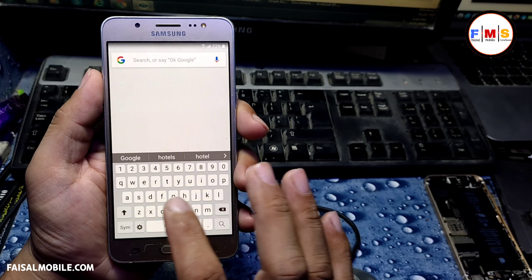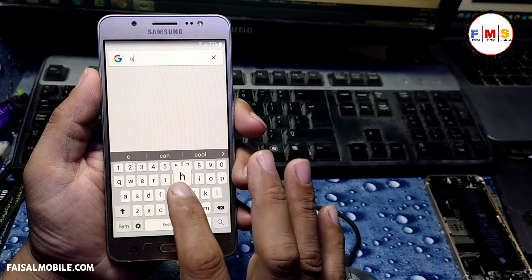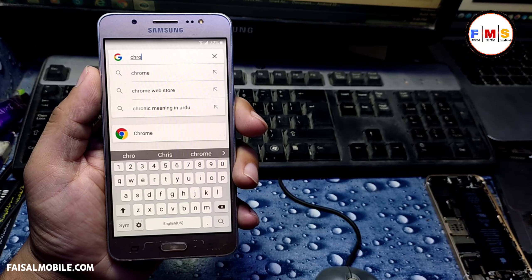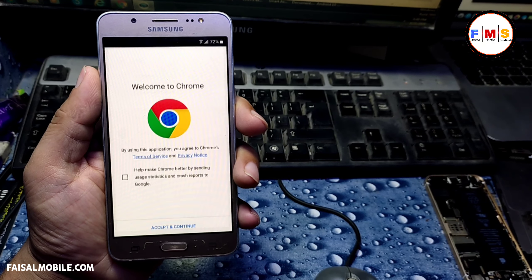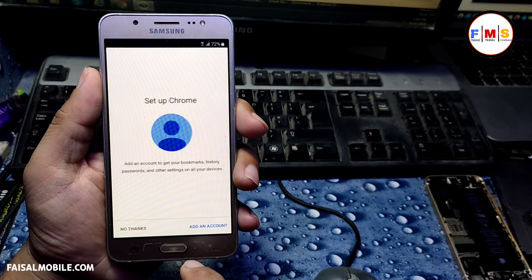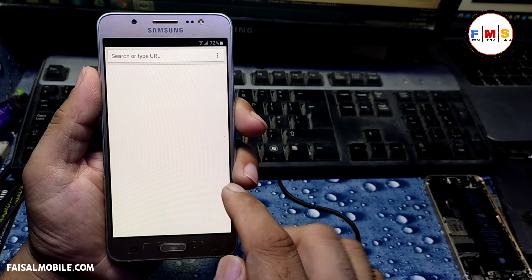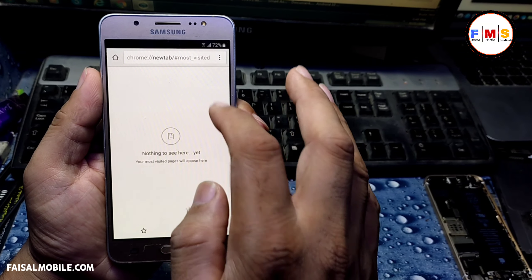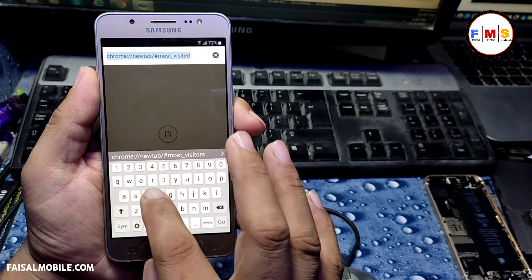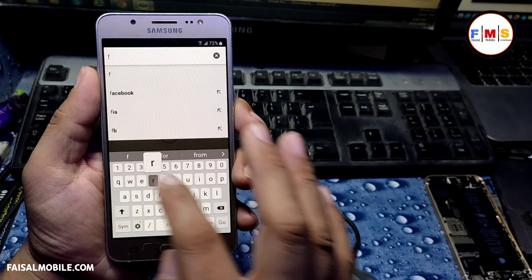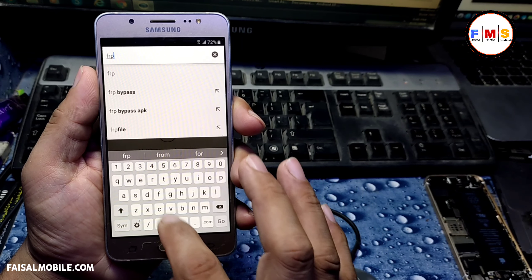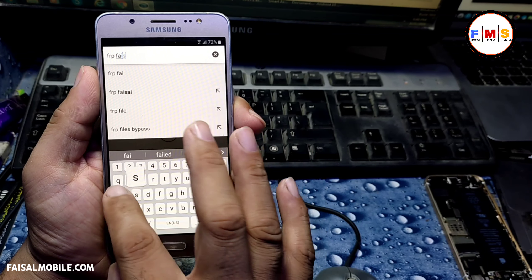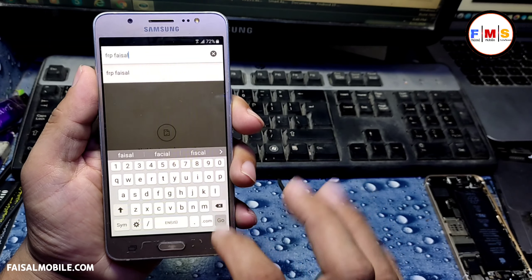Now we need to search for Chrome and open Chrome. Now we are in Google Chrome and we can browse anything. Once again, search for 'FRP Faisal' from faisalmobile.com — this is the latest method.